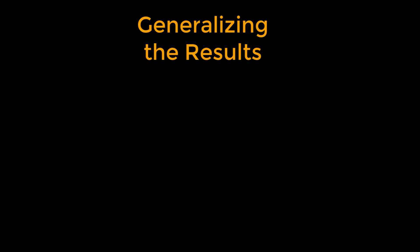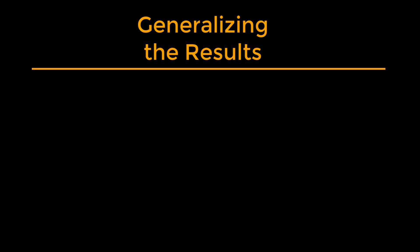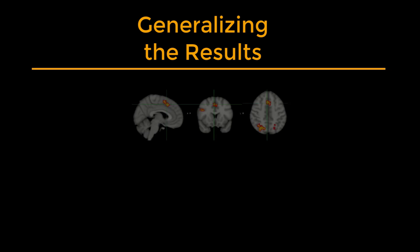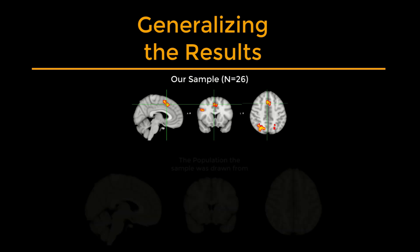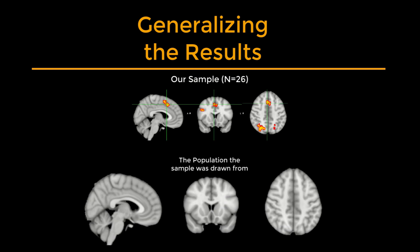Our goal in analyzing this data set is to generalize the results to the population that the sample was drawn from. In other words, if we see changes in brain activity in our sample, can we say that these changes would likely be seen in the population as well?